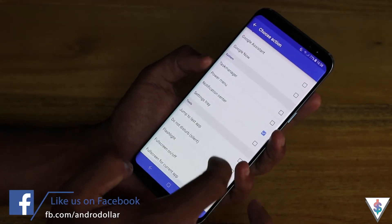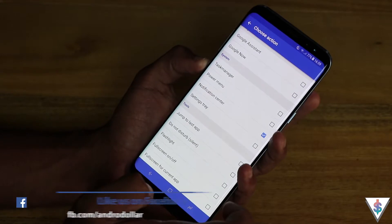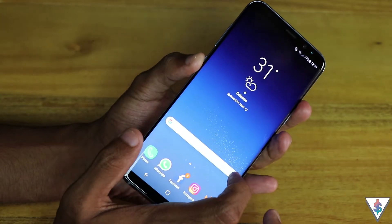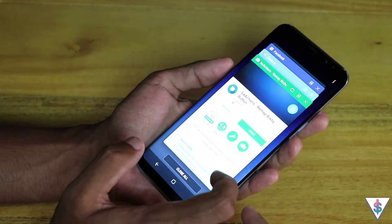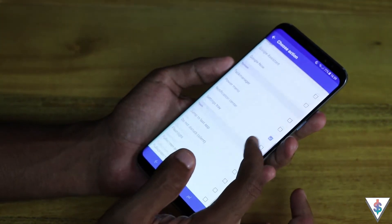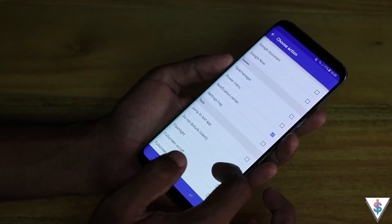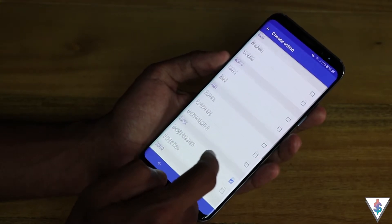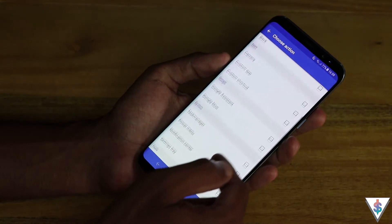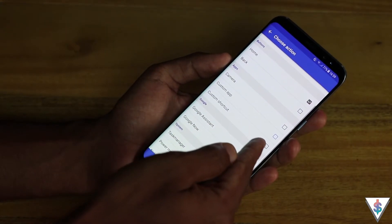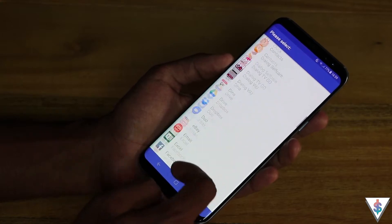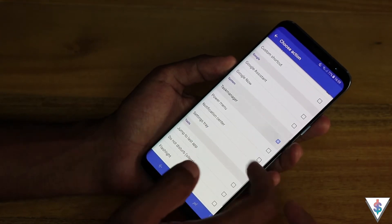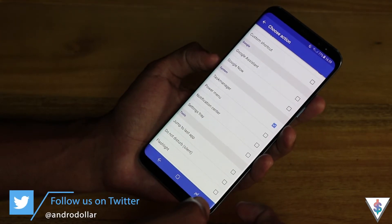In the remap section you can select the action you want. This app has a ton of features — you can pull down the notification drawer, switch to the multitasking tray, turn on the flashlight, enable Google Assistant, go home, or even launch any custom app on your phone. It's a really versatile set of options.